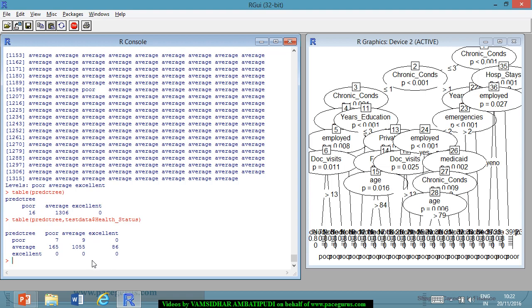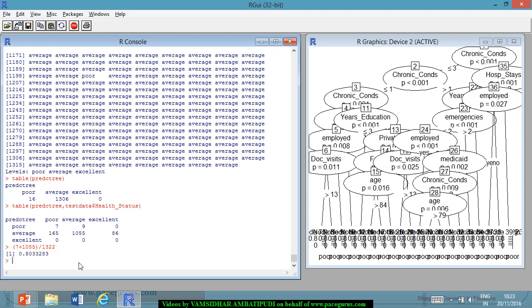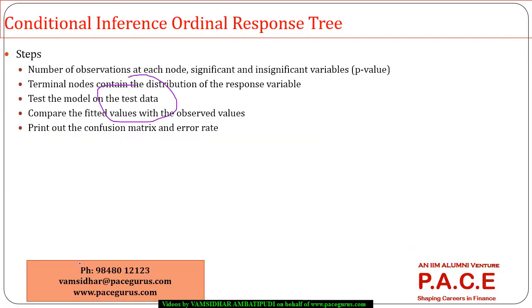This is giving me a confusion matrix. 7, 1055, these are all the accurate. So, out of the total 1322, it looks like 7 plus 1055 divided by 1322 are talking about the level of accuracy. So, 80% accuracy is the model which means around approximately 20% of them are not predicted properly. So, going with this model, I can very well assess the health status of the person whether he would be falling into average category or excellent or poor. But, the goodness of fit of this model is around 80%, 20% is subjected to error.